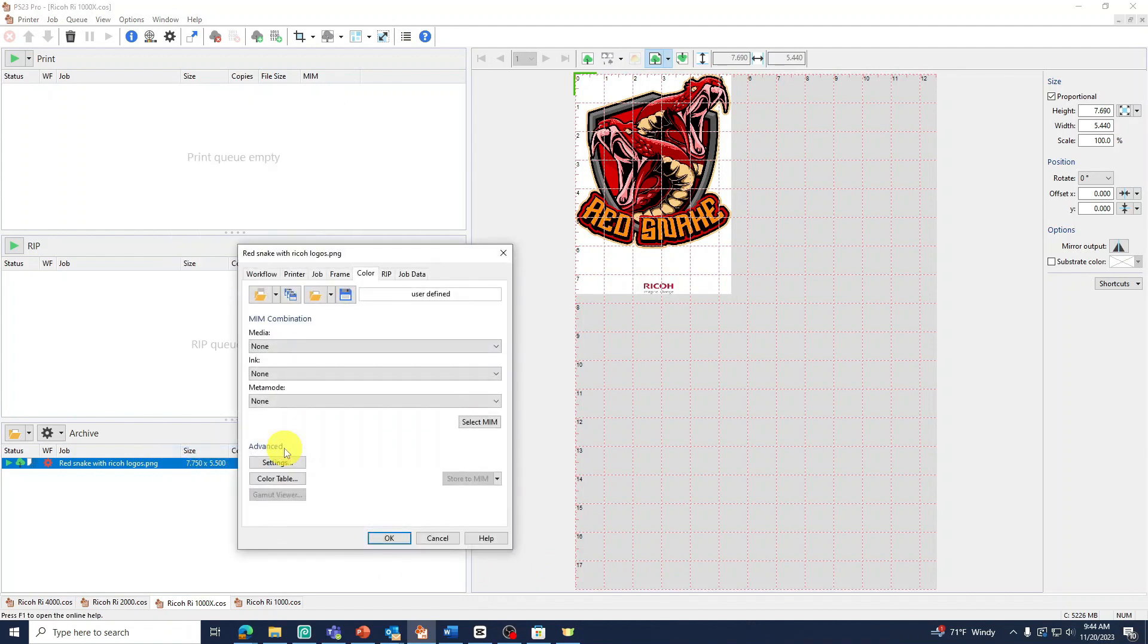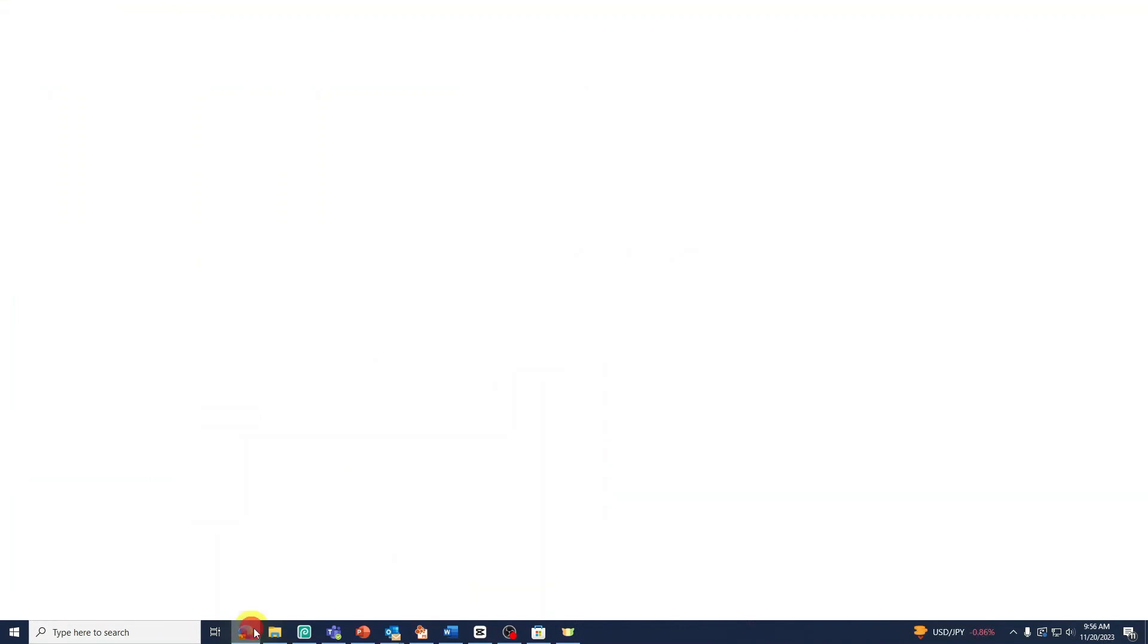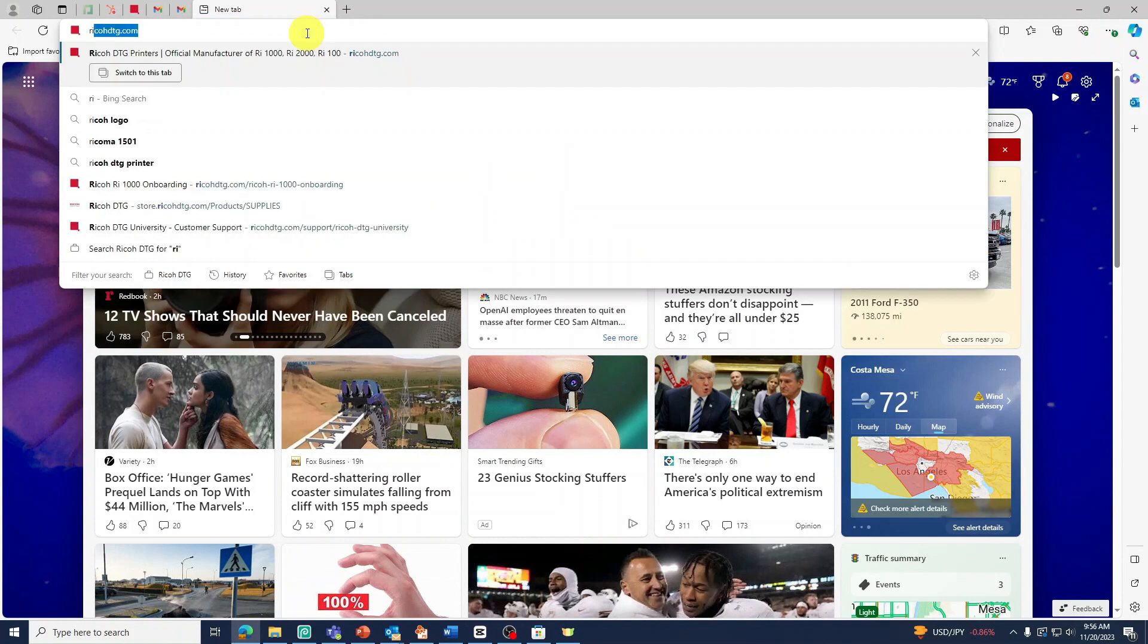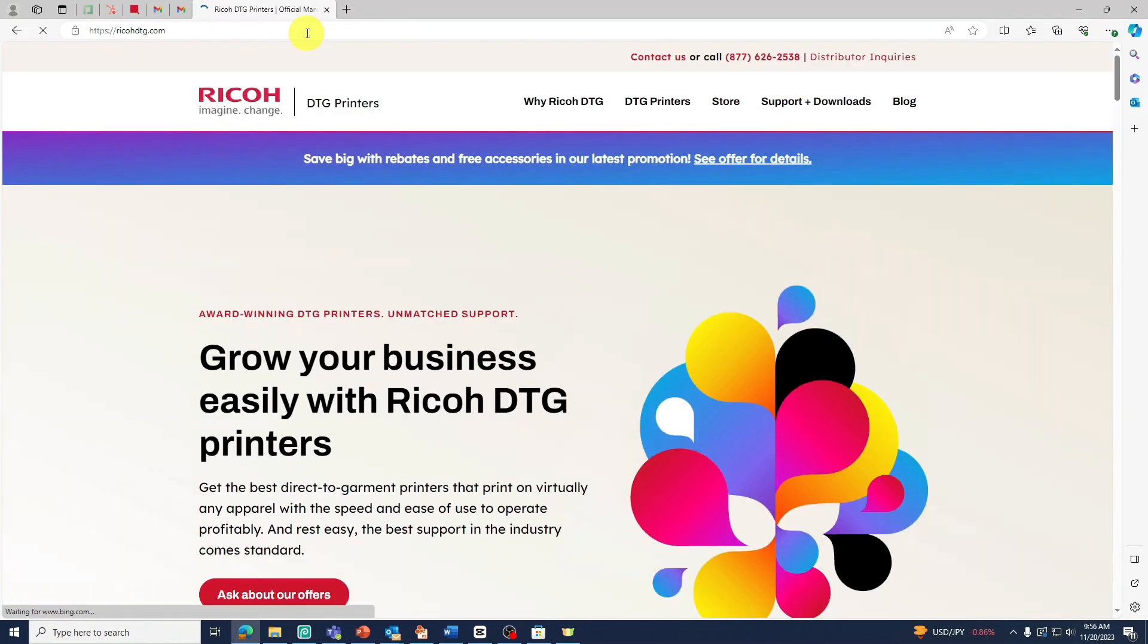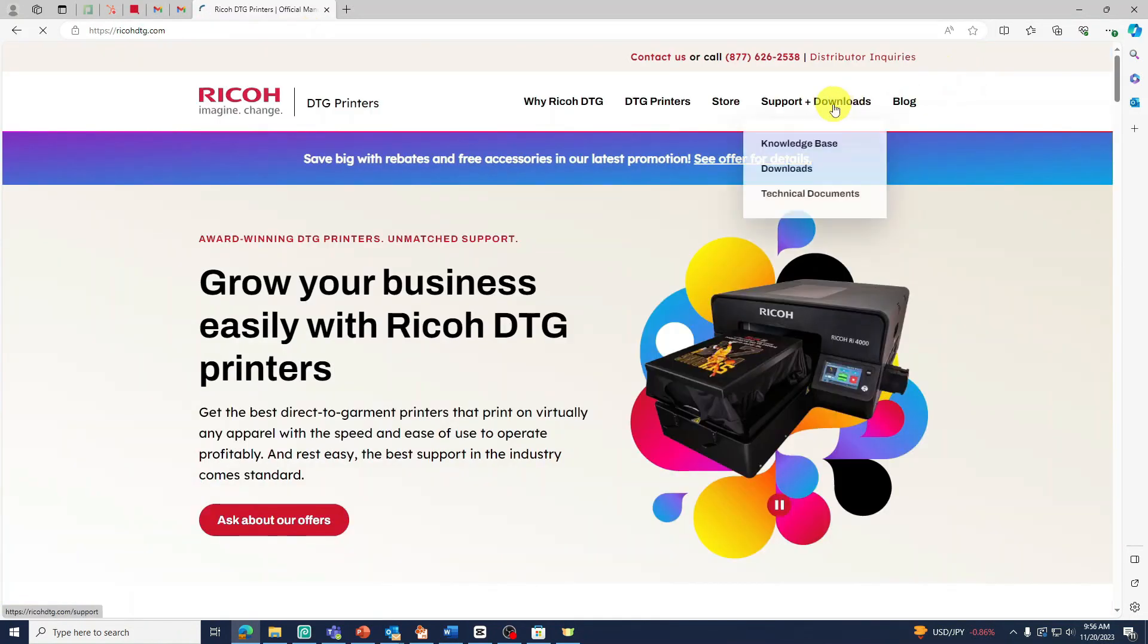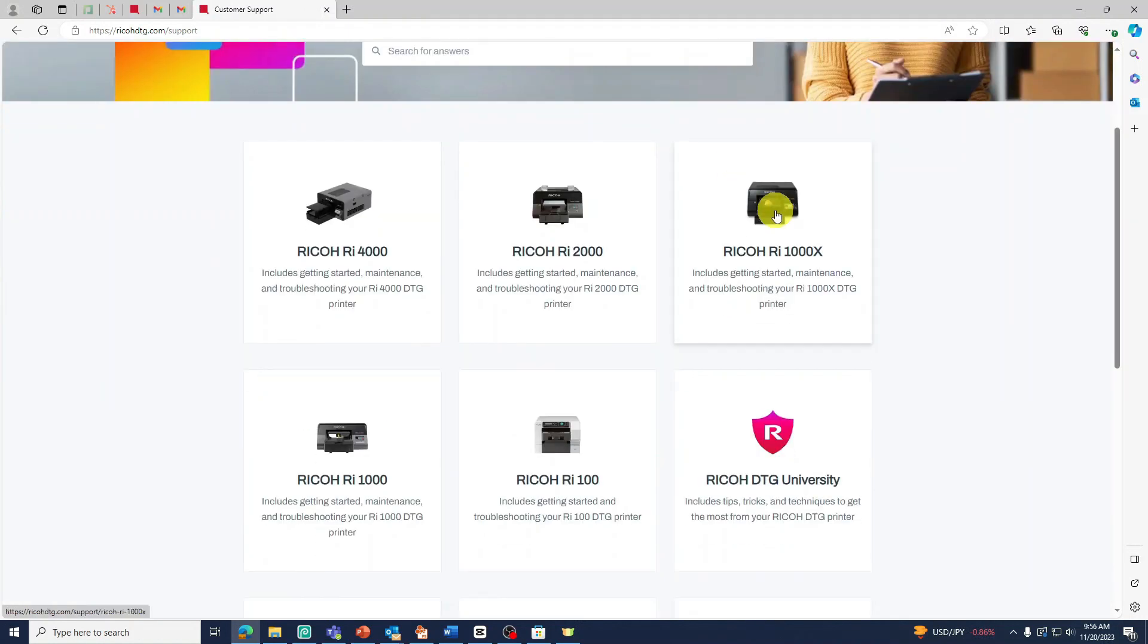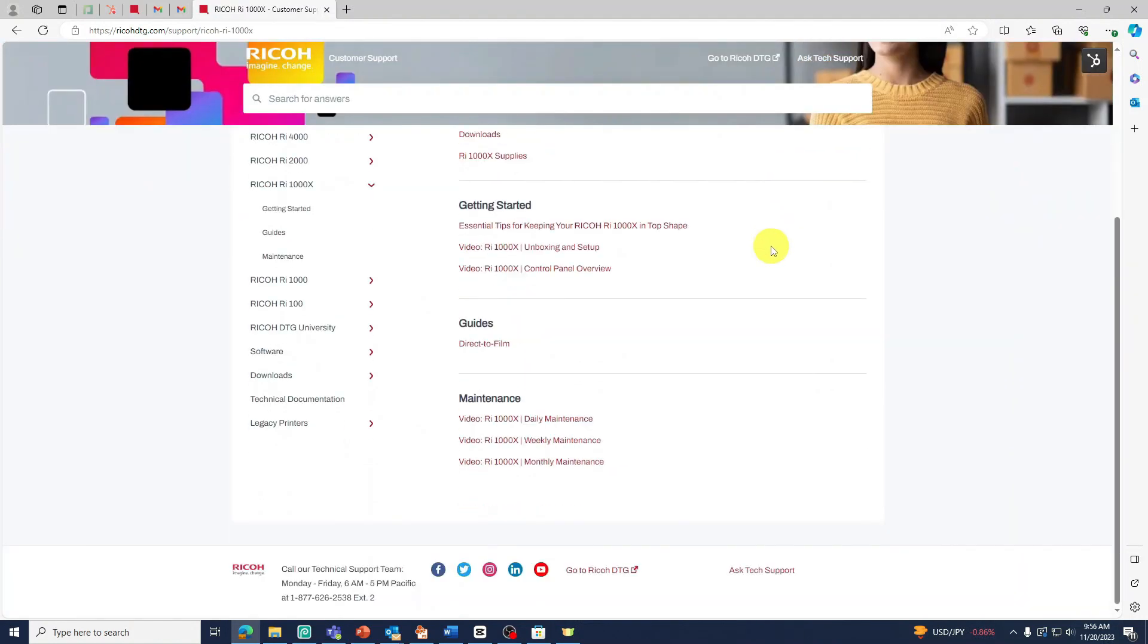These files are preset settings that will load to your image. You can find the CSEX files at ricodtg.com. Under Support, visit the Knowledge Base. Select your printer, then select Downloads.